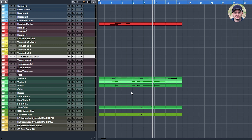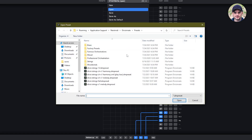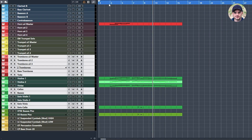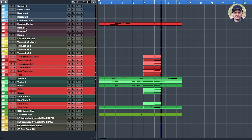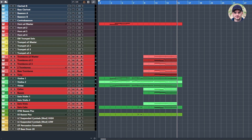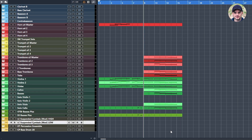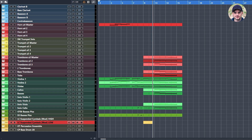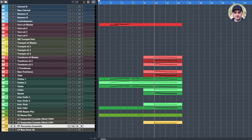And the low strings to answer this higher part from the strings in the beginning. I'm going to add some percussion, and then also add some small percussion.